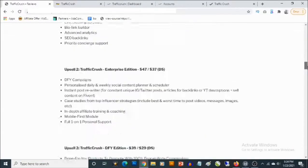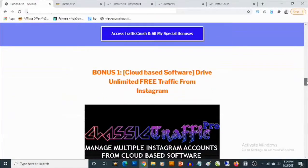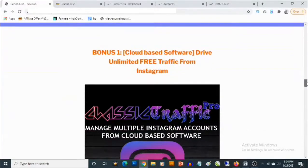We're going to be diving deep into this, but right now I'm going to show you the custom bonuses you'll be getting in addition to TrafficCrush if you decide to pick up TrafficCrush through my bonus page, which is down in the description of this video.